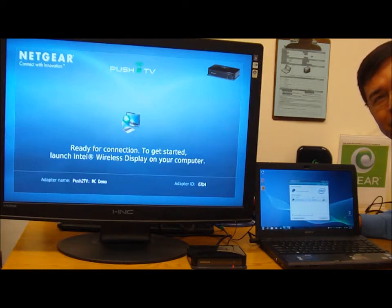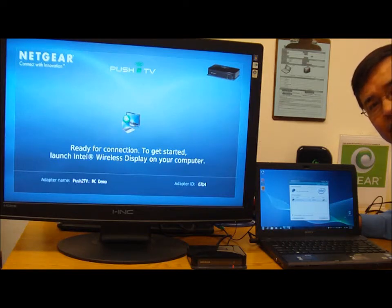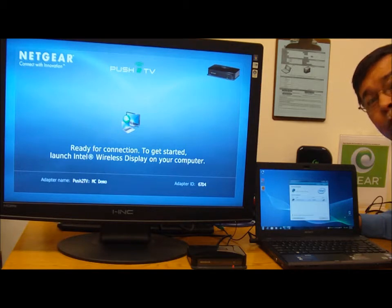Hello and welcome to the Knowledge Bar. My name is Jerry and I'm going to be demonstrating some new technology called WiDi or Wireless Display.